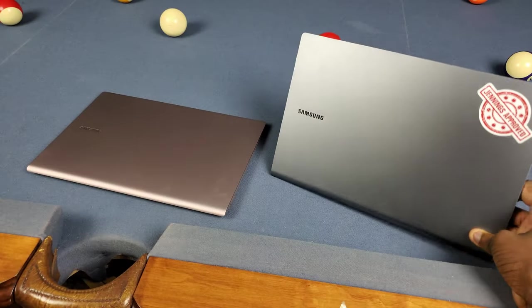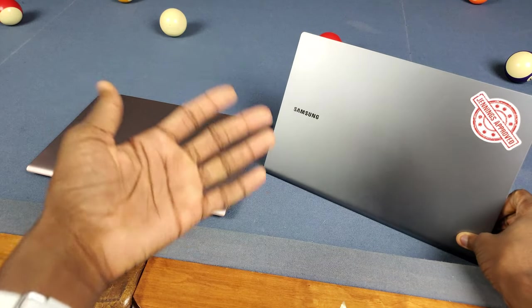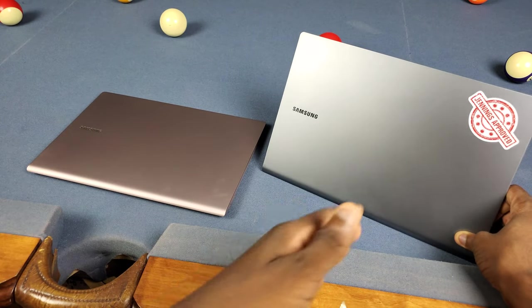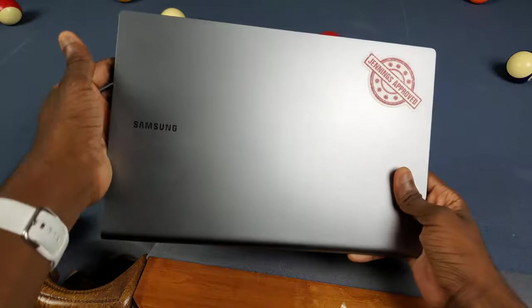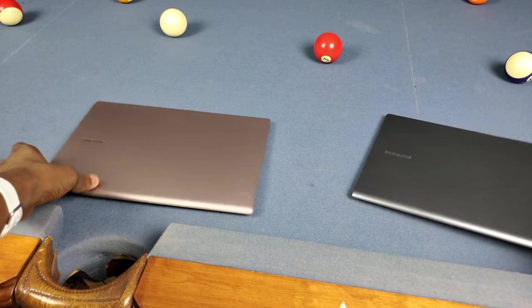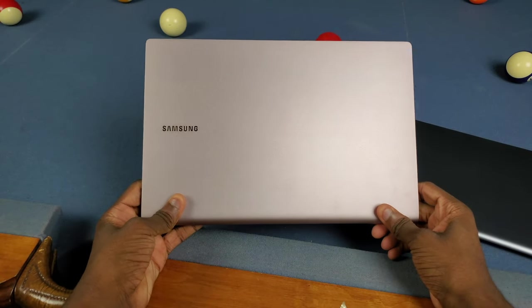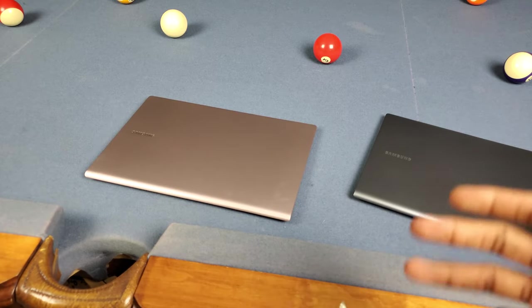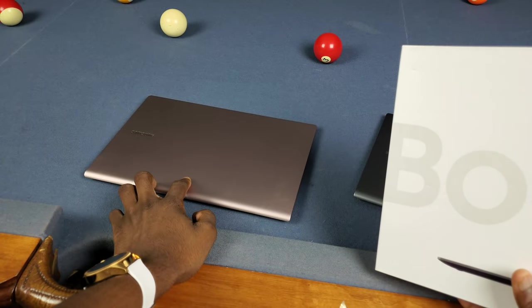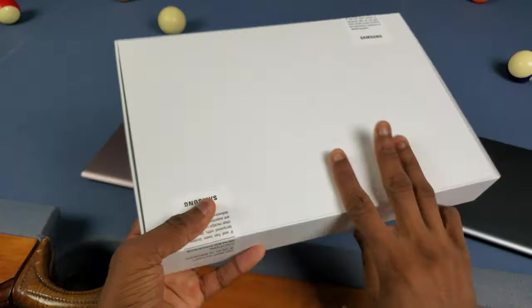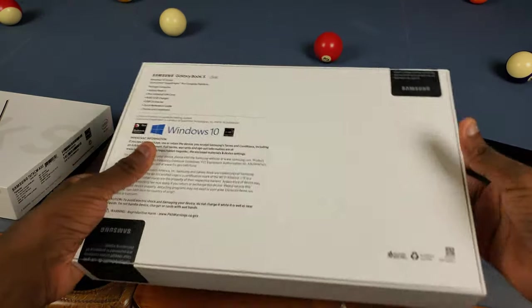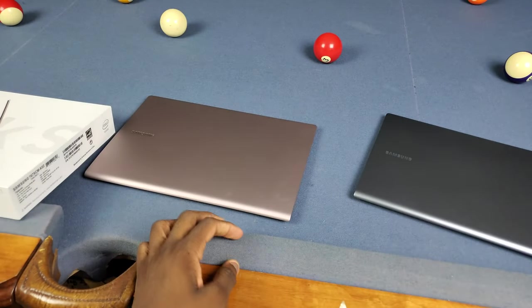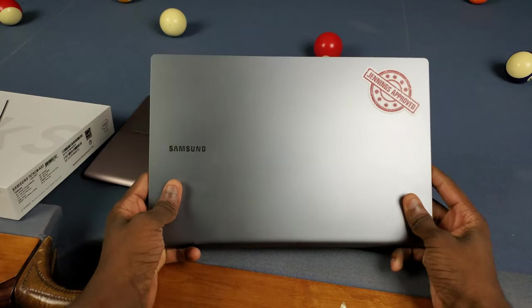With the models I got, it should be easy to tell which is which. This is the Snapdragon 8CX version and over here is the Intel Core i5 with its earthy gold color. Samsung just came out with this Intel version - I unboxed it in my last video. I also have the Snapdragon version with the ARM processor.